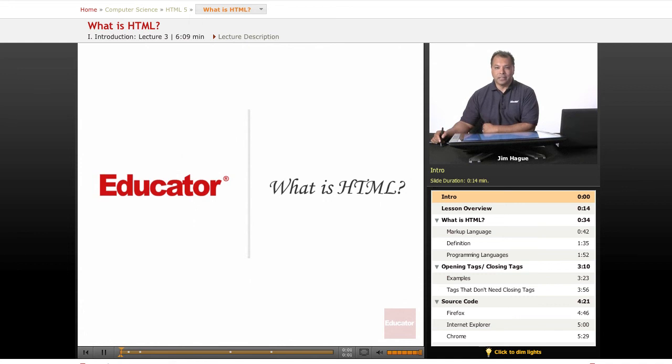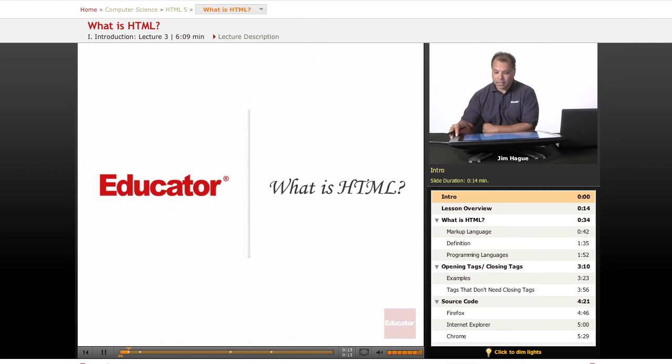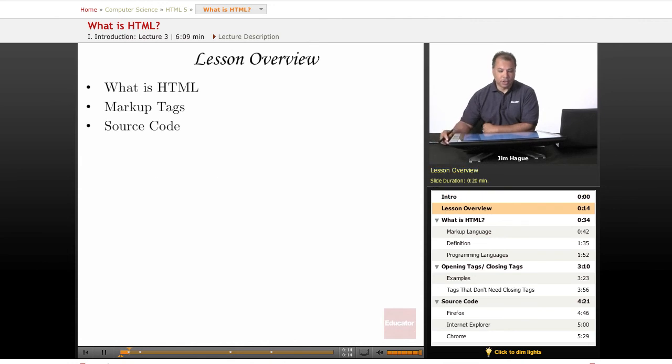Hello and welcome back to another lesson of Educator.com lessons on HTML 5.0. So as you can see from the screen, what is HTML?